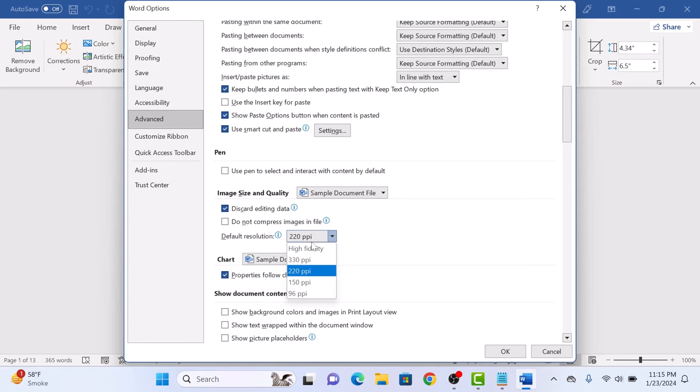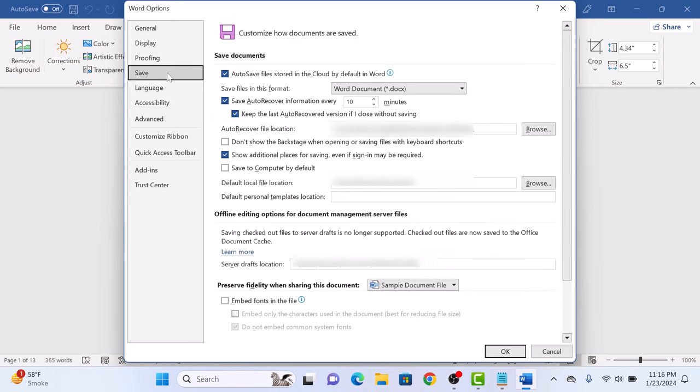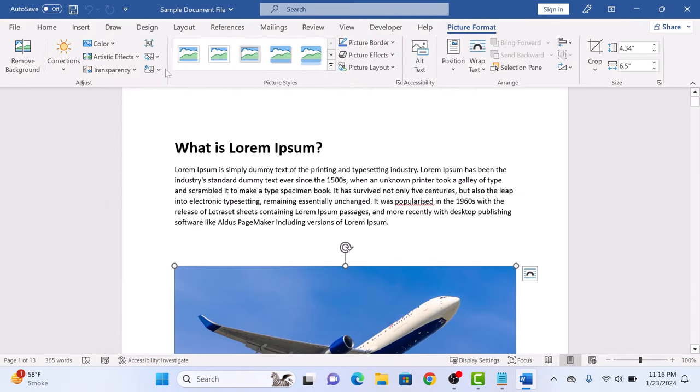We are going to select 96 ppi. Now click on the Save tab. Under Preserve Fidelity when saving this document, make sure that Embed Font in this file is not checked. Now click on OK button and then click on Save button.